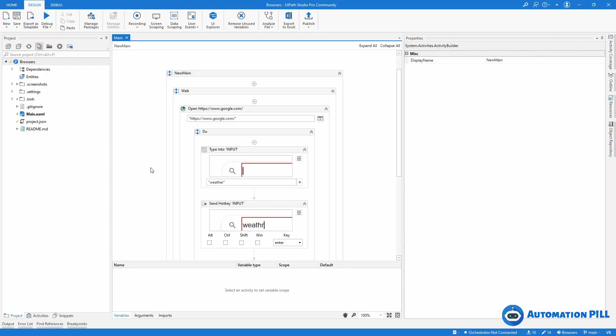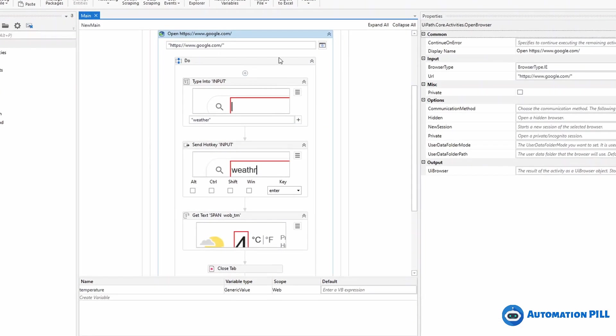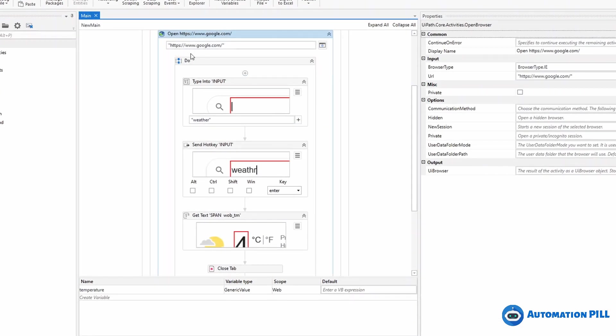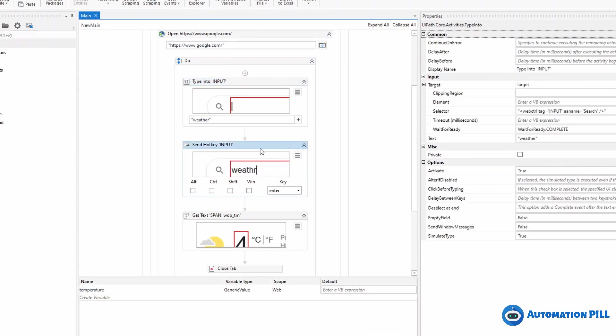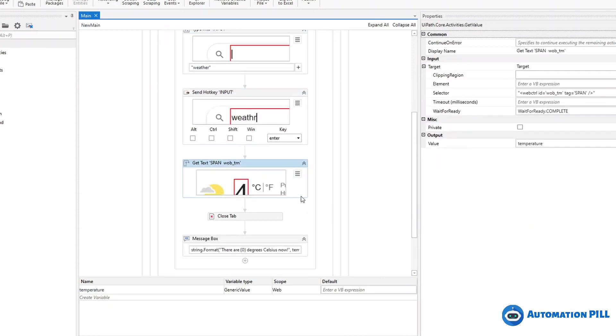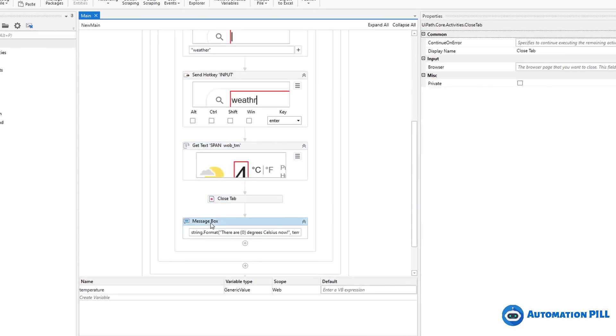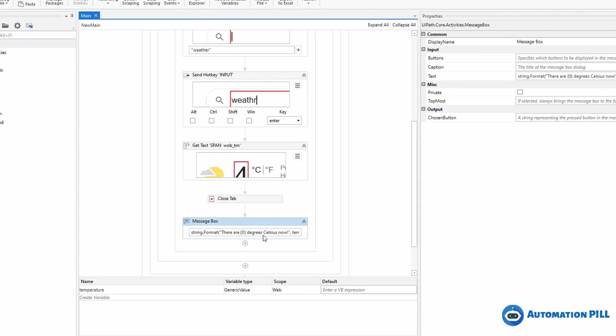So for this case, I'm going to consider a process I have here, Browsers, which does actually very little things. It will open Google, it will type weather, it will type the enter key, get the temperature, it will close the tab and display the message on the screen.